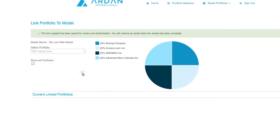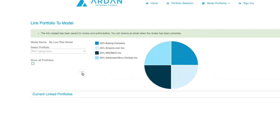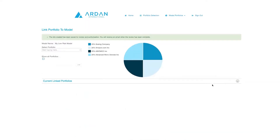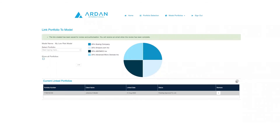Note: this link may require authorization from a secondary user. If so, an email will be sent to this user for authorization. Below, under the heading 'Current Linked Portfolios', you will find a list of portfolios linked to this model.